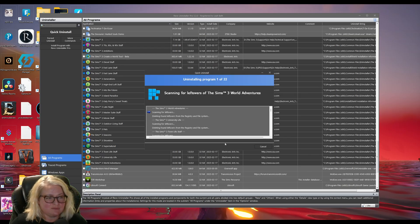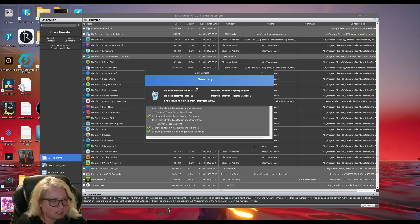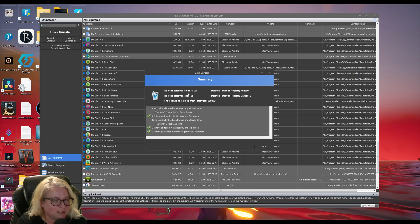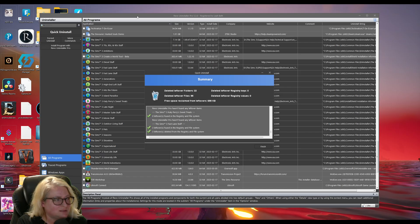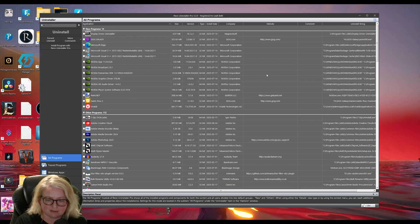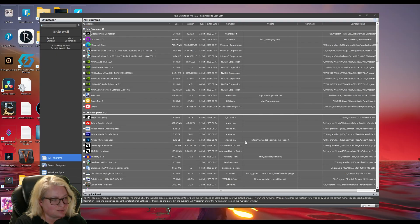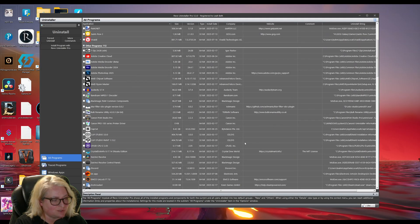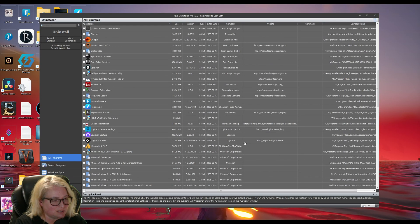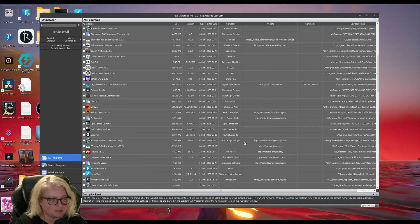Now it's scanning for leftovers. It gives you a summary here. Deleted leftover folders, 22. Deleted leftover files, 95. It's done. So just click finish. It should be all deleted off of your computer and uninstalled.